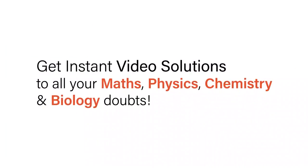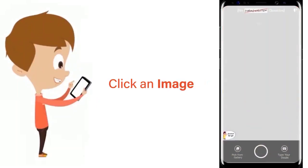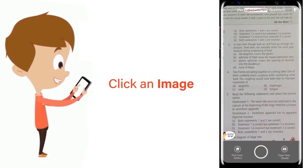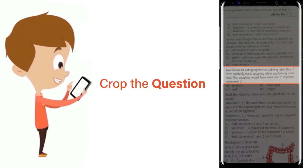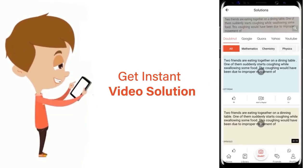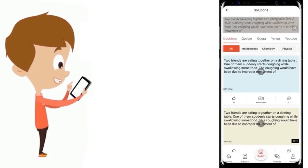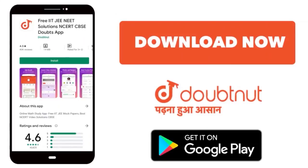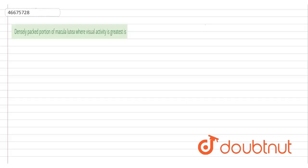With Doubtnut, get instant video solutions to all your math, physics, chemistry, and biology doubts. Just click the image of the question, crop the question, and get instant video solution. Download Doubtnut app today. The question is: densely packed portion of macula lutea where the visual activity is greatest.